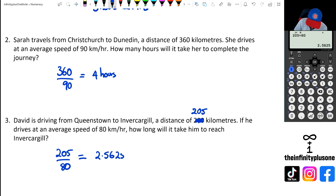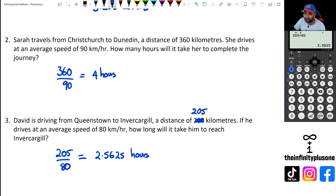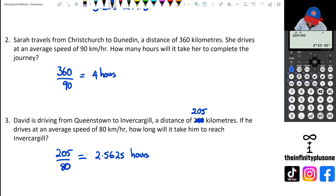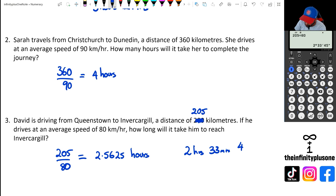So we have 2.5625 hours. What does that mean in minutes and seconds? Clicking on that format button and selecting sexagesimal gives you the time — it's basically 2 hours, 33 minutes, and 45 seconds.